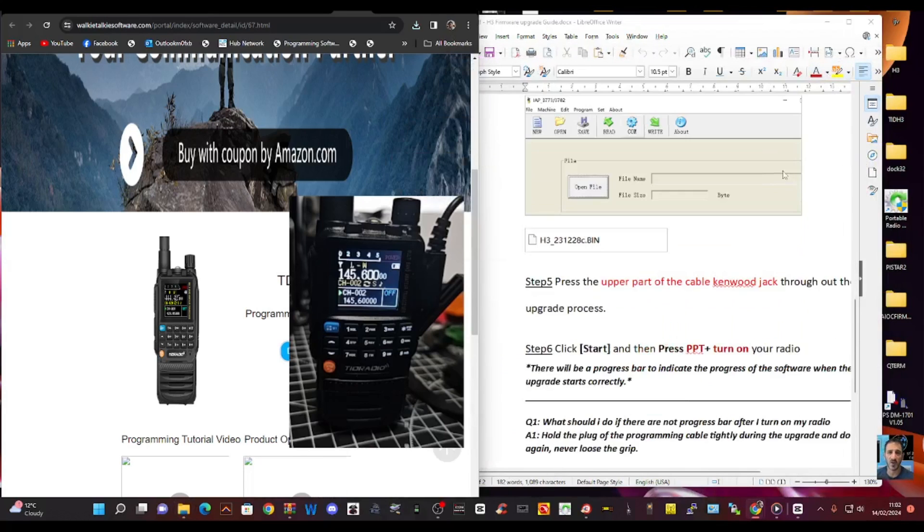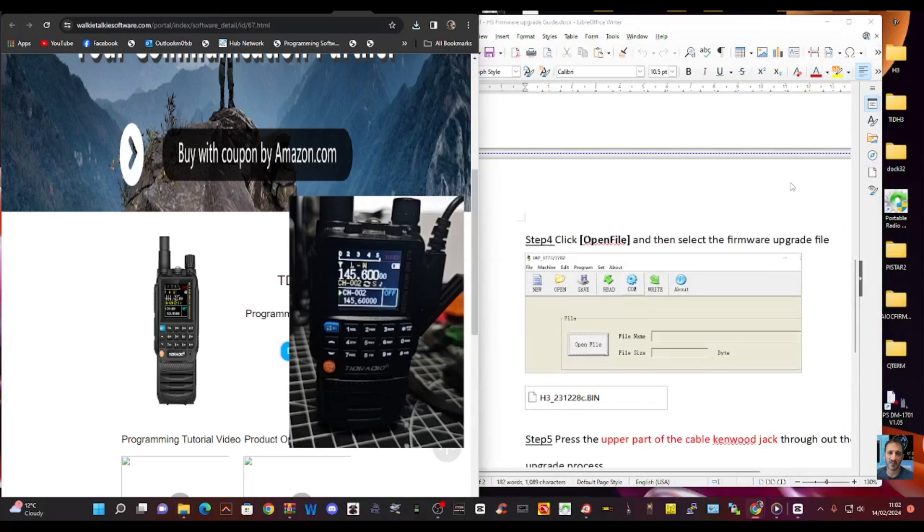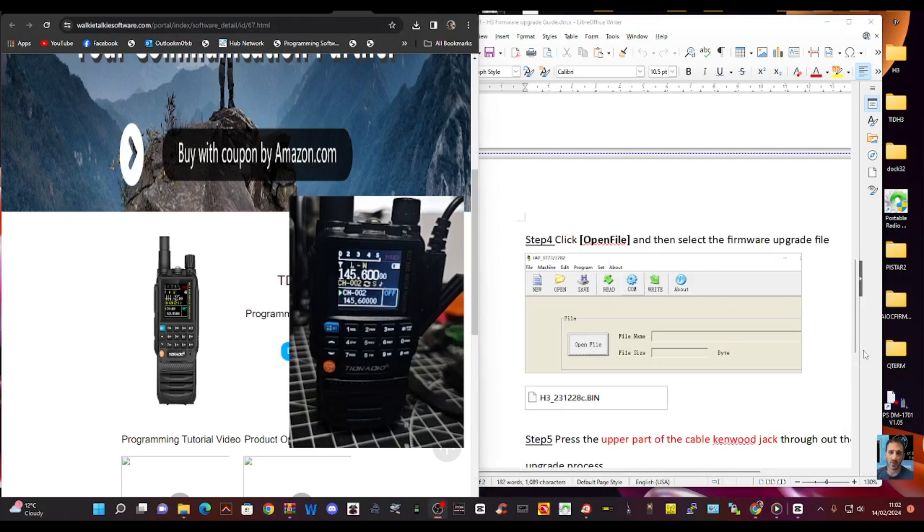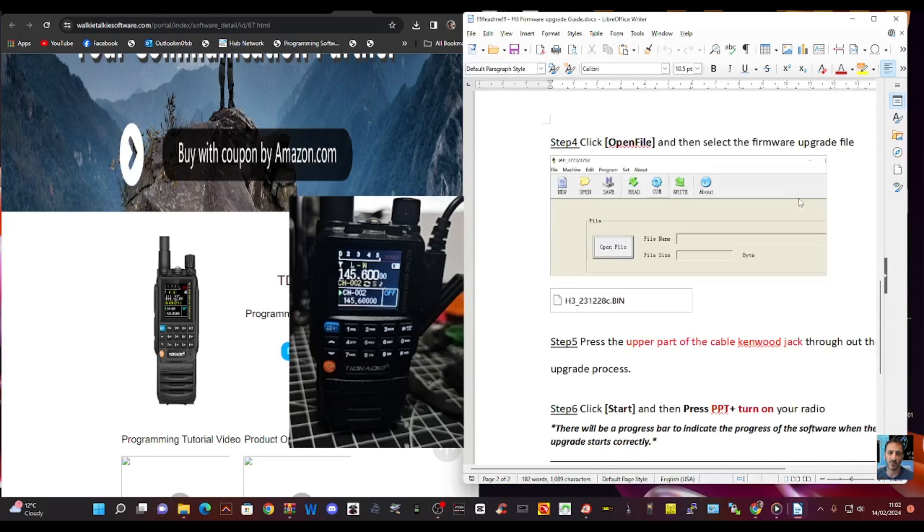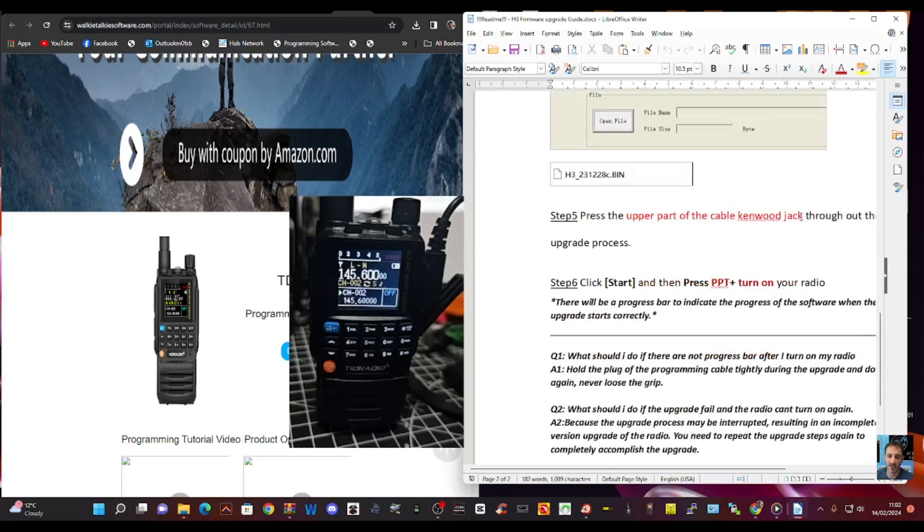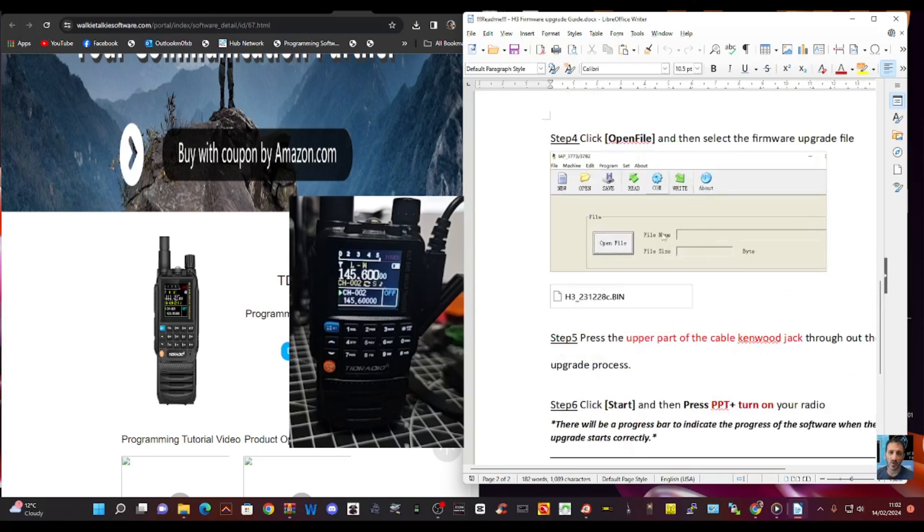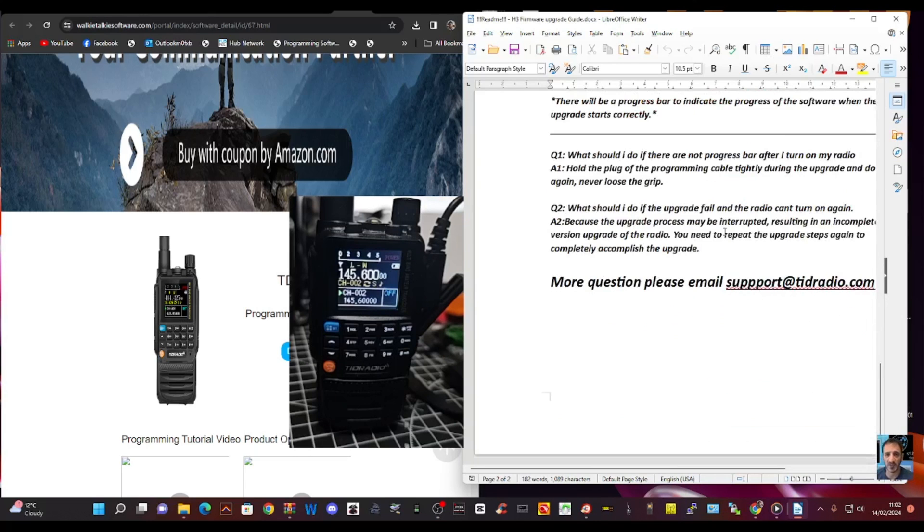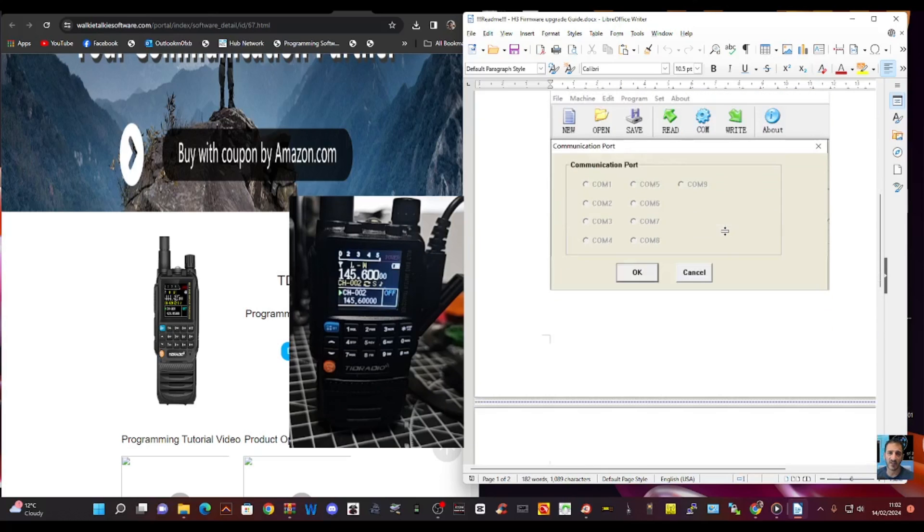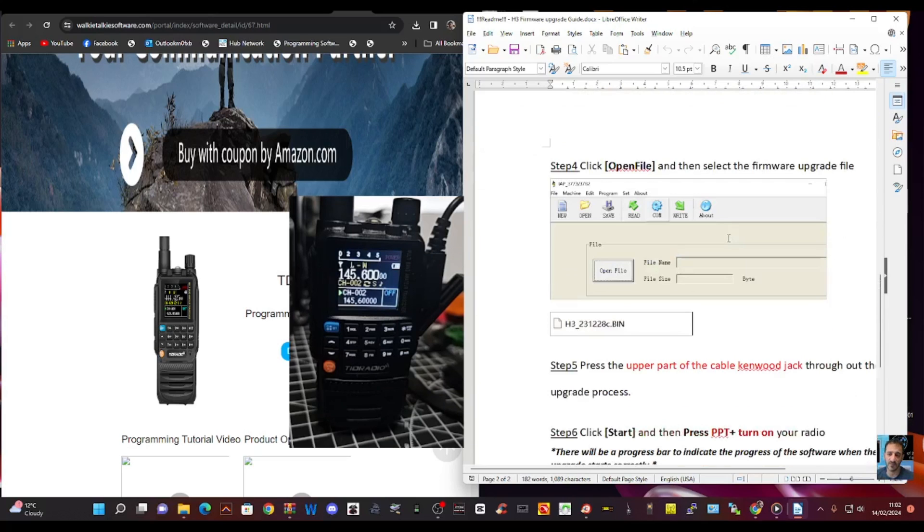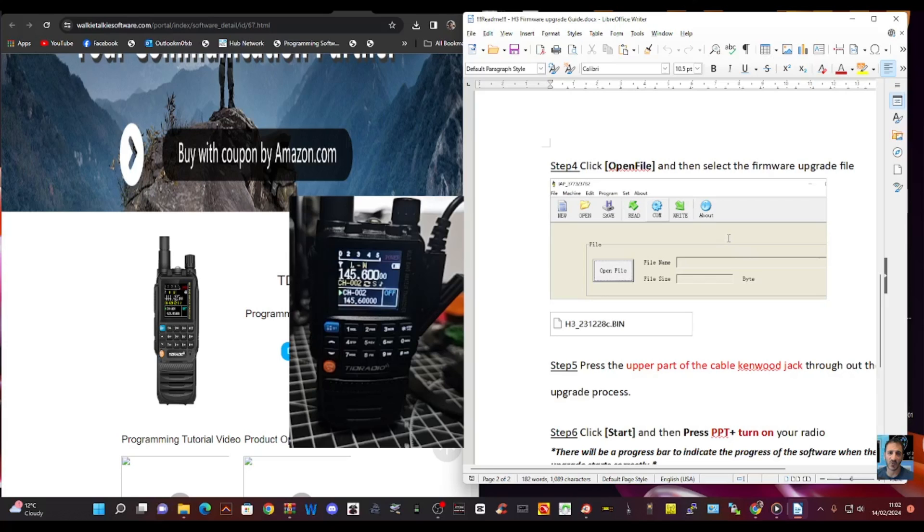So the instructions basically say run the software, turn the radio off. When the software is running, you open the file, select your COM port. Turn off radio. Then when you're ready, you click start, hold the PTT, turn on the radio, and then it starts to load. So we're going to do that now.